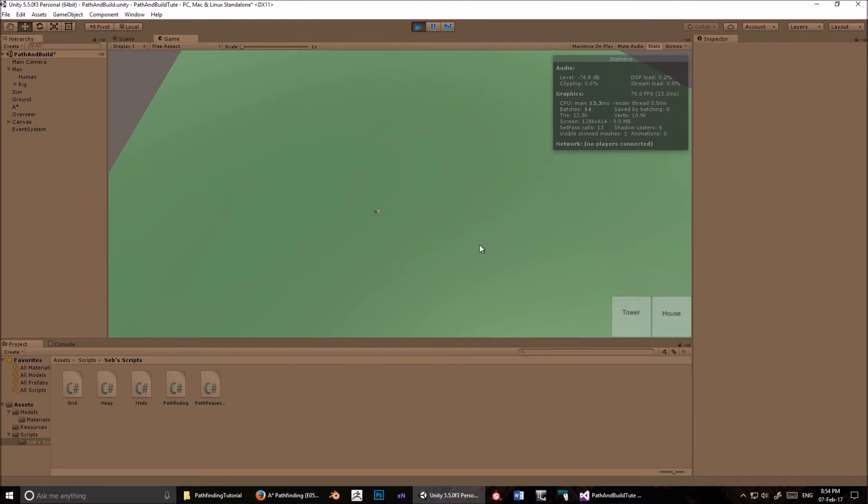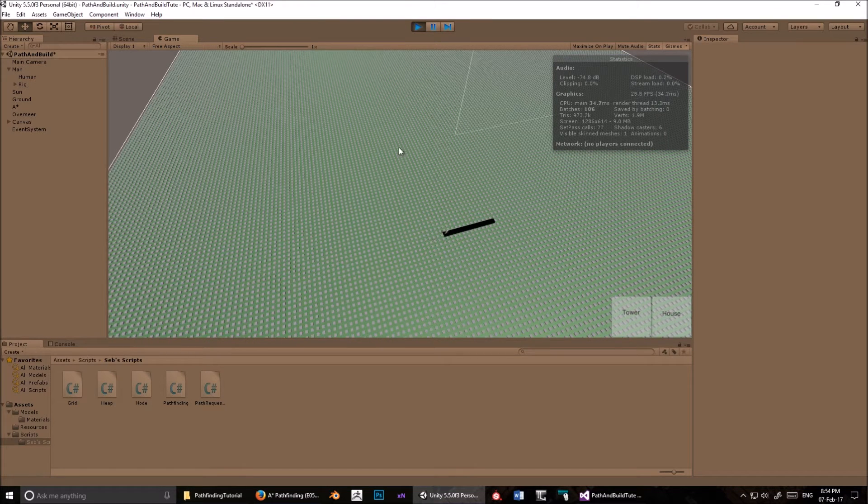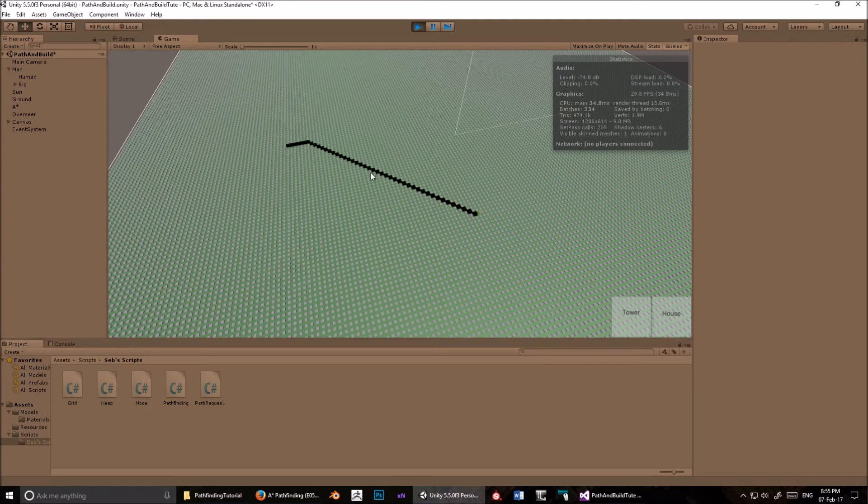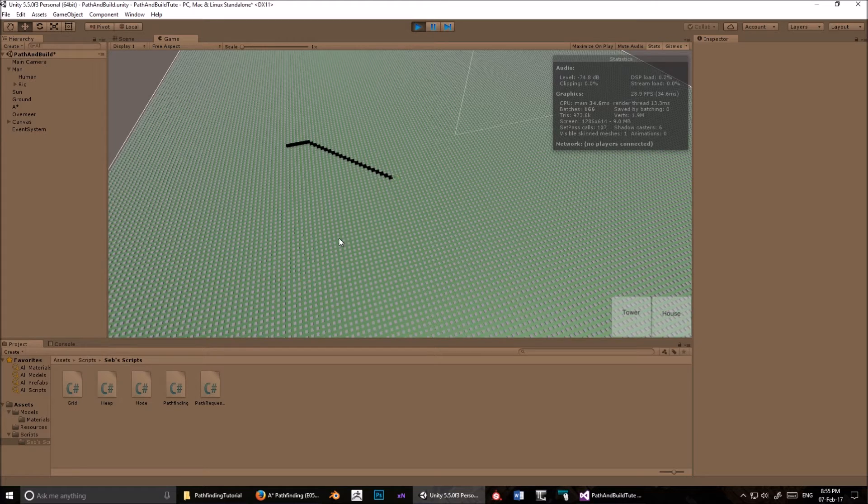Press play. Okay, so let's turn on gizmos. The FPS is going to drop a lot, and that's just because of the gizmos, not because of the code. You have this unit moving around. So far, this is 100% Sebastian Laig's work. I haven't done any of this.